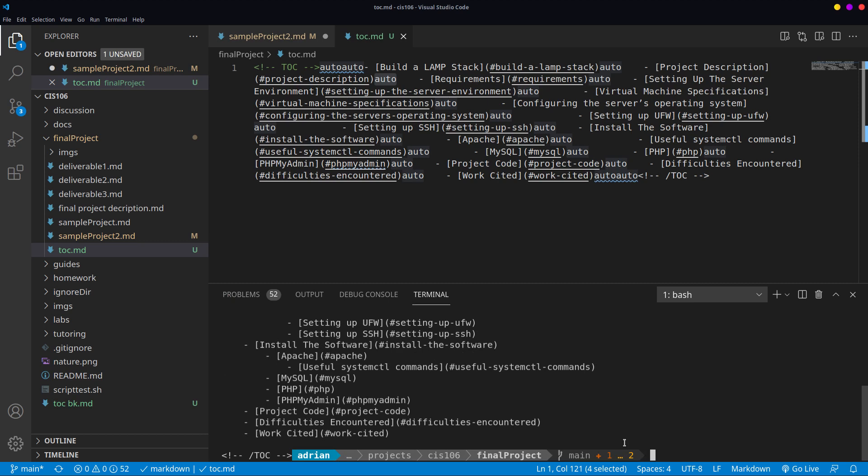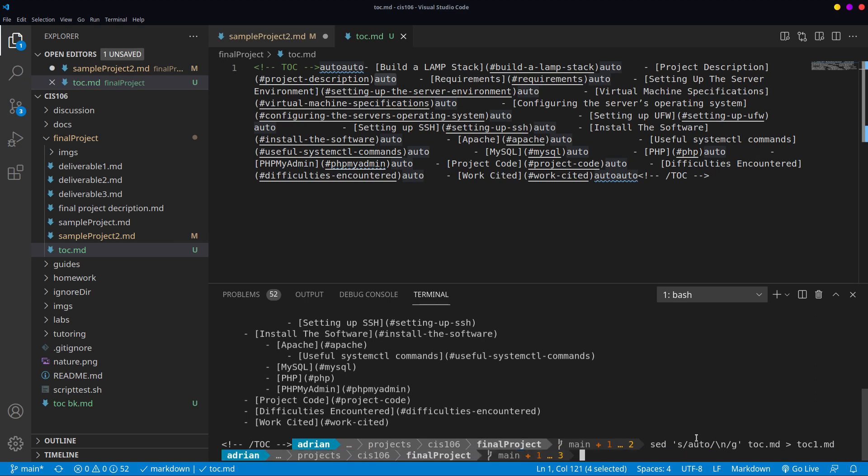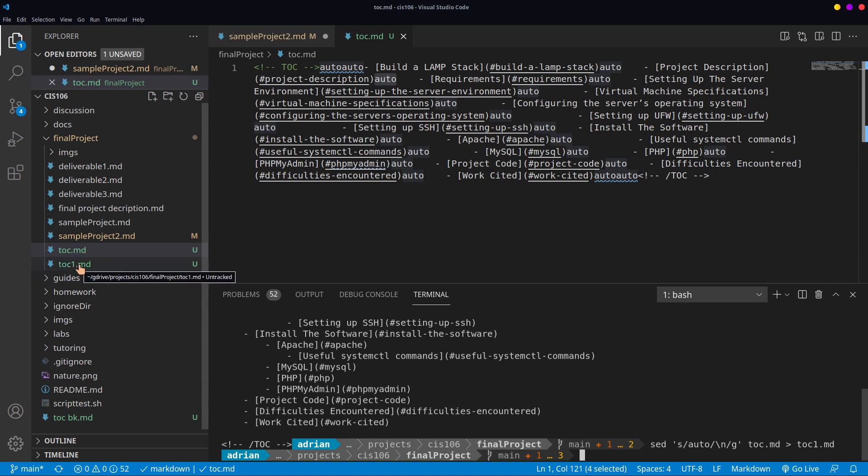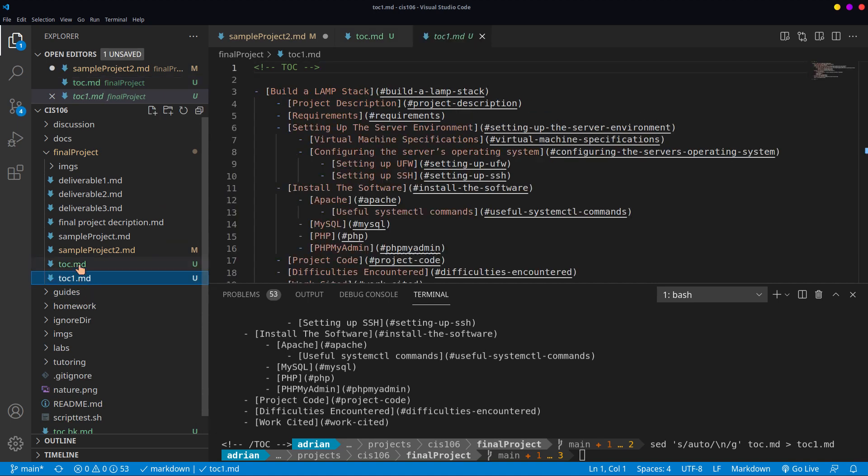What we're going to do is save the output of that command to a new file called toc1.md and press enter. Notice that a new file has been generated over here called toc1.md.